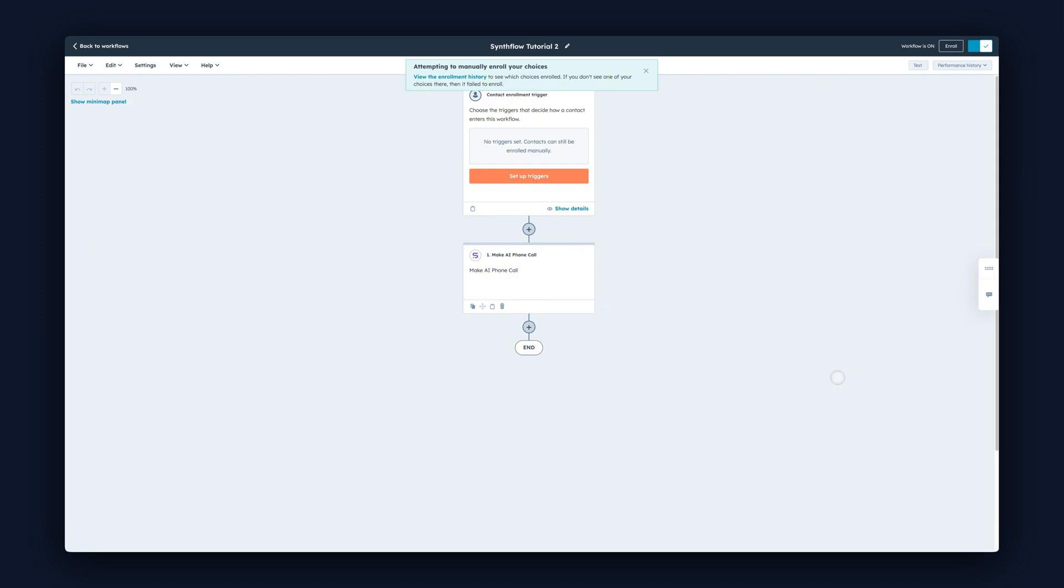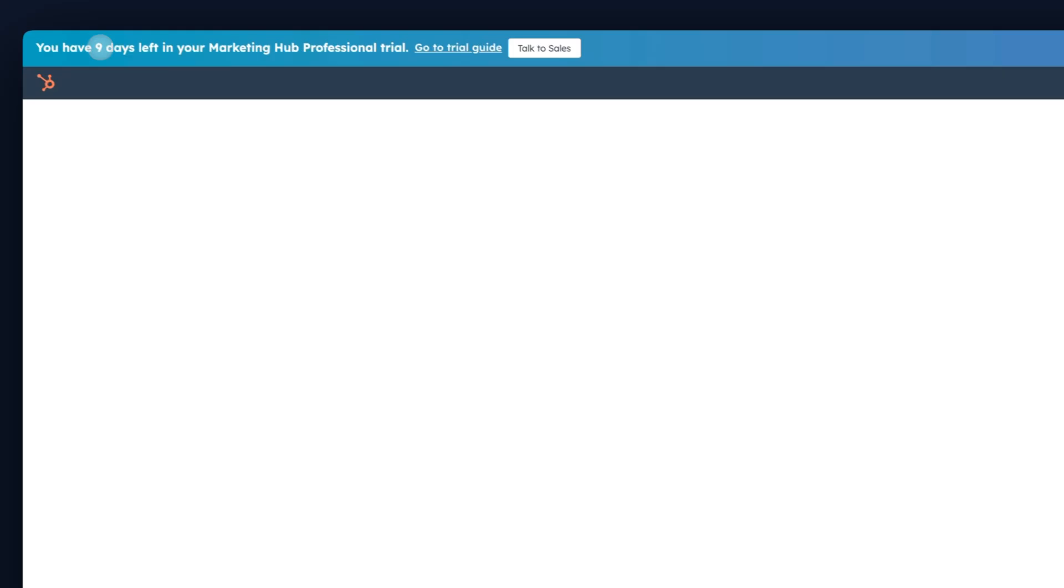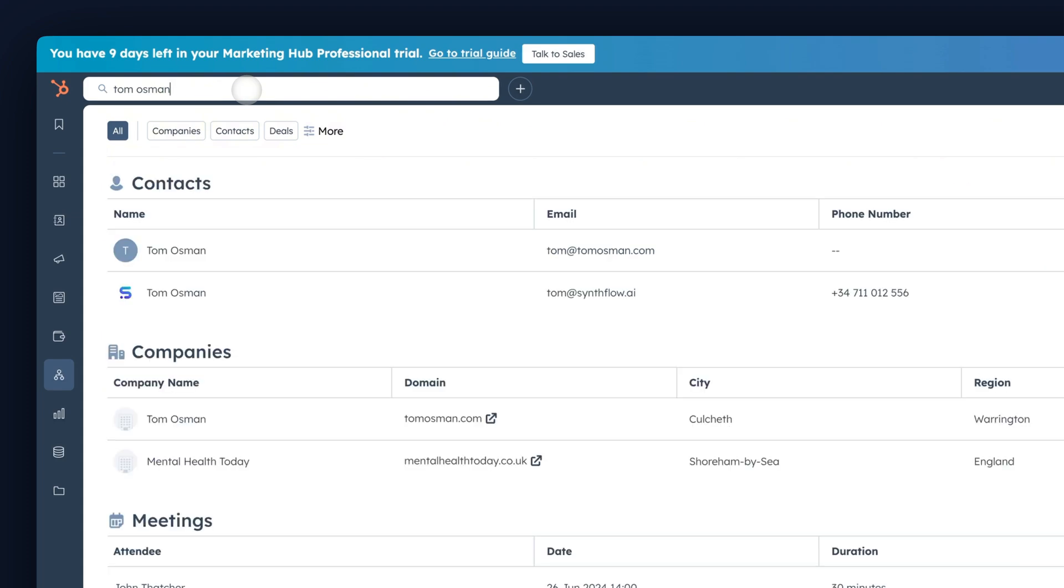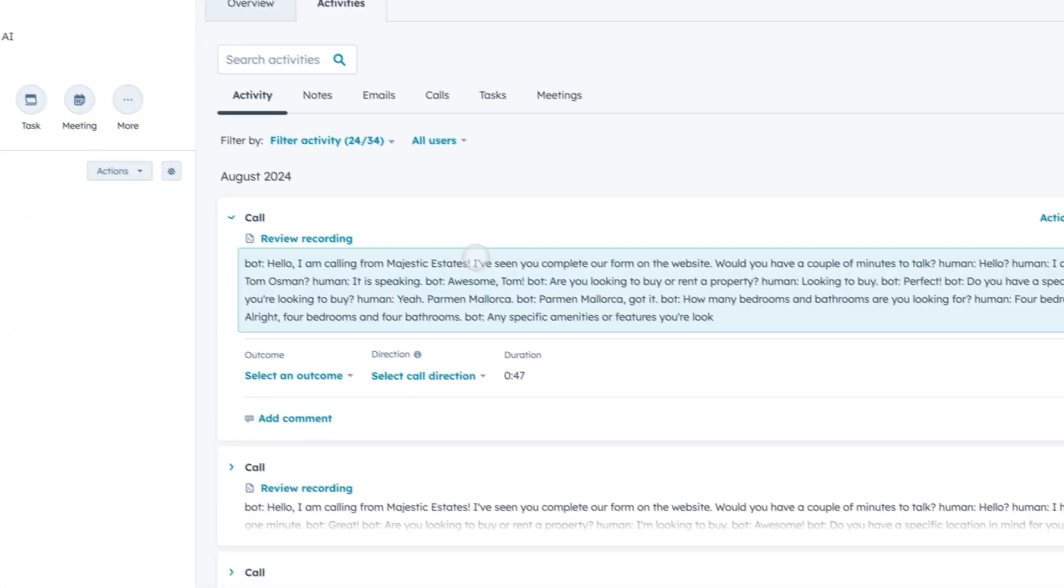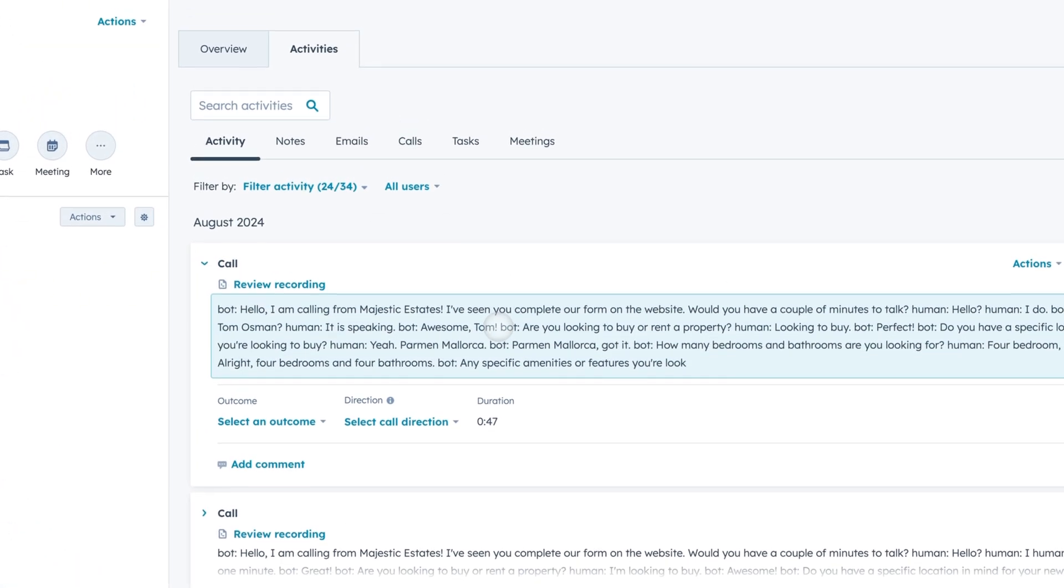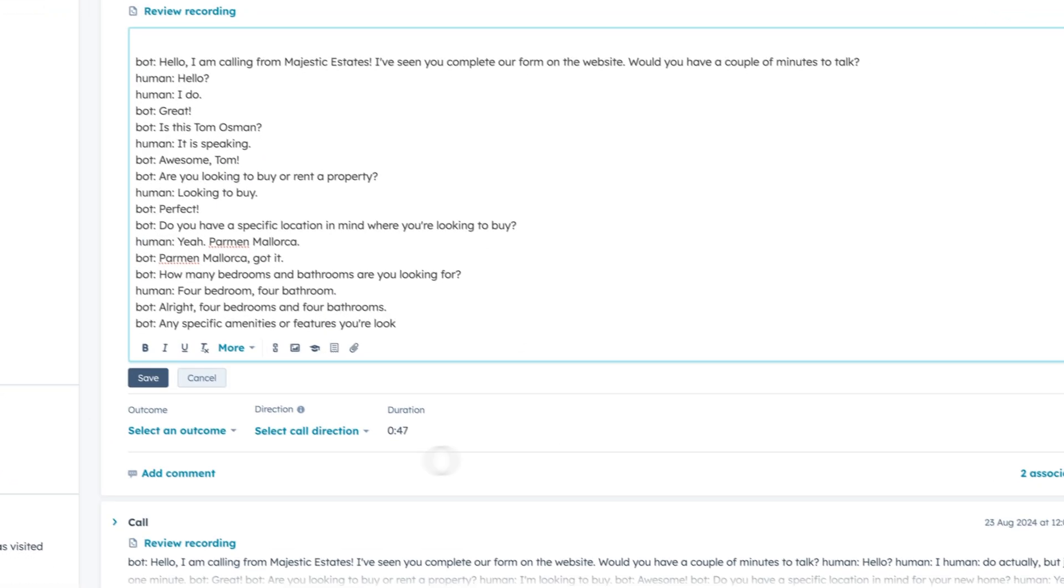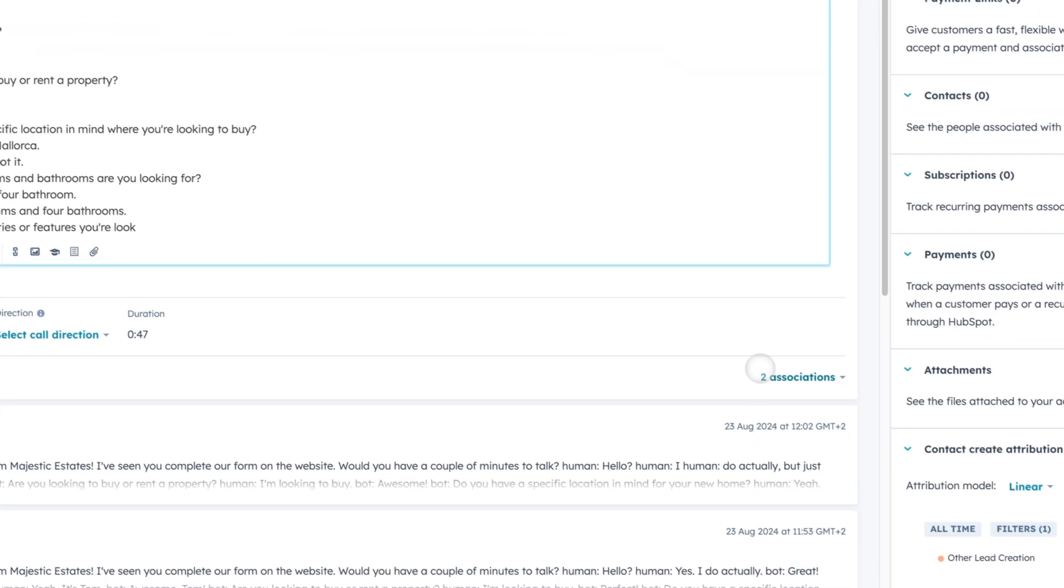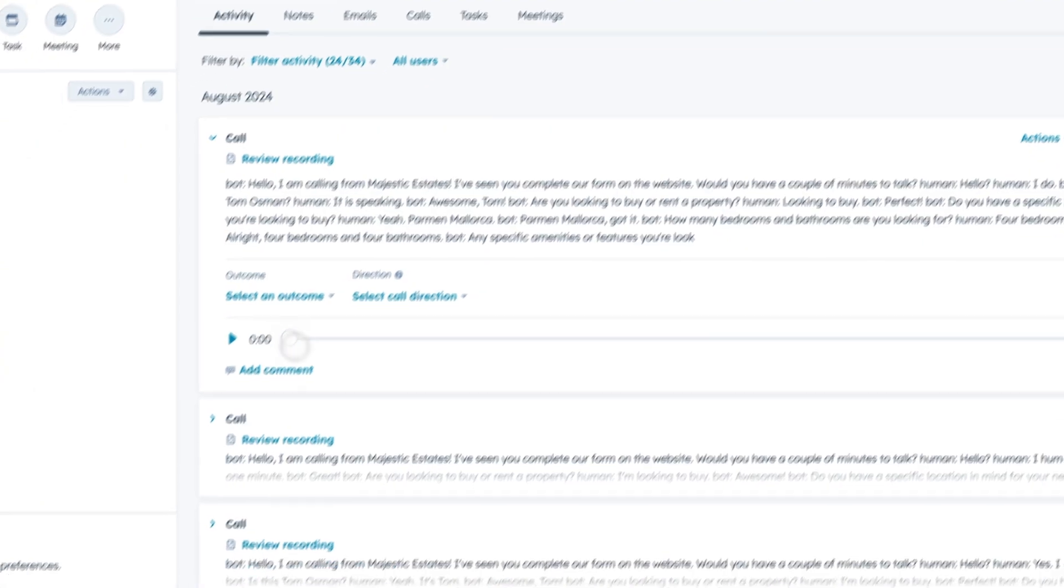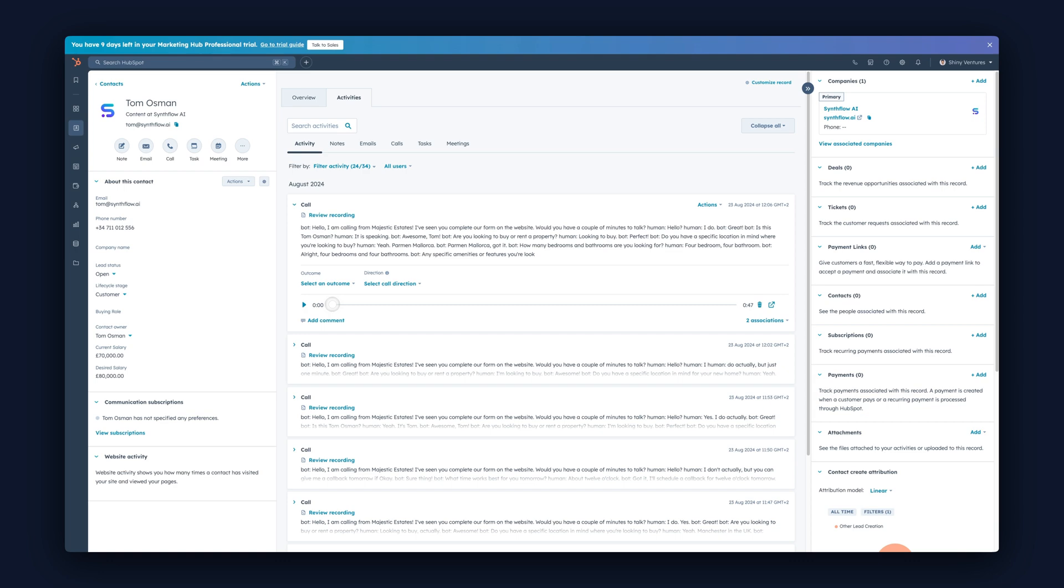Let's go back to our workflows and let's look up the contact we just called. You can now see inside of this activity feed that we have the transcript of the conversation. And if you refresh it, we now also have the recording of the conversation too. This is important if you want to review the calls that the assistant is making.